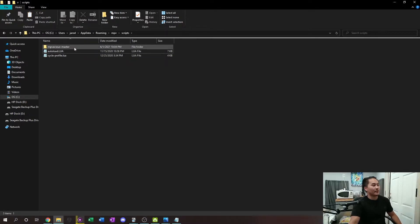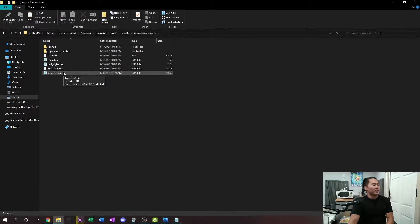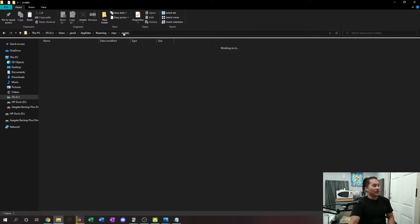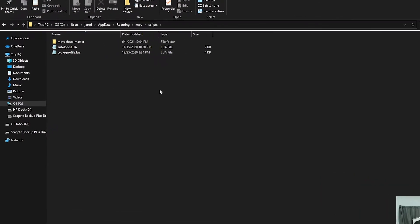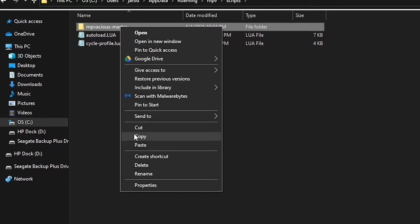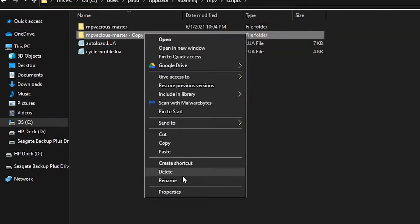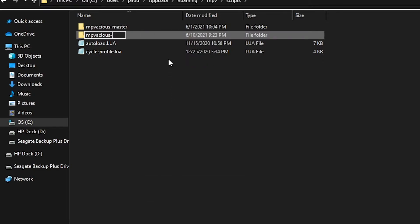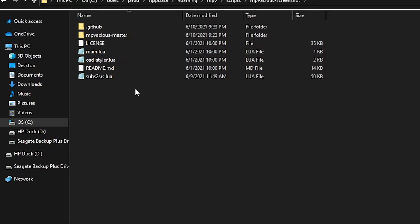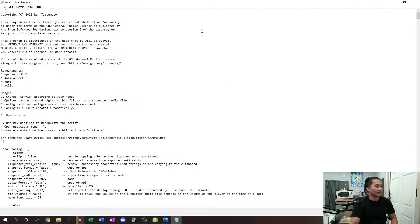It's not that complicated to modify — you just need to know what you're doing inside the code. Go back out to the parent scripts folder, left-click on MPVacious, copy it, and paste a new copy. I like to label mine 'screenshot' so I know what script it is — so I'll name it MPVacious Screenshot. Then go into it and open the subs_to_srs.lua file, where you'll be met with the configuration script.